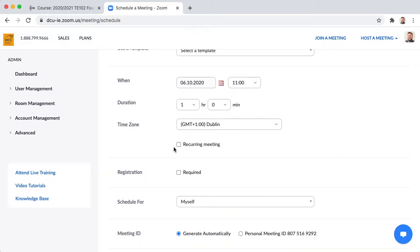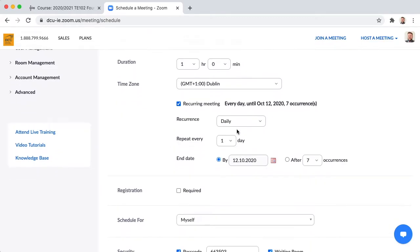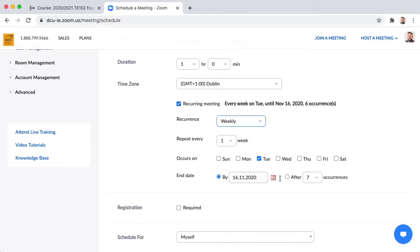If this small group, this tutorial, repeats itself on the same day and time each week you can tick recurring meeting. Choose the level of recurrence and choose when the recurring meeting should end.